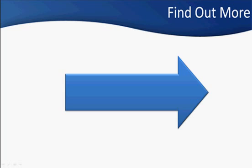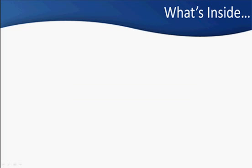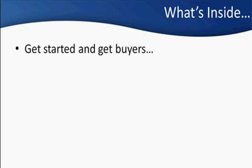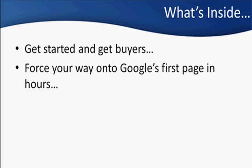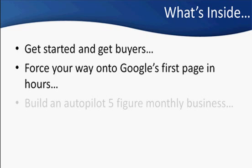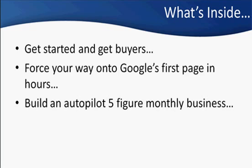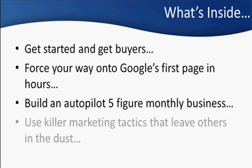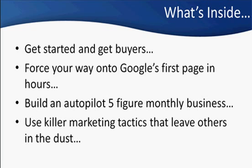Now, I think you're probably going to agree that is pretty powerful, right? Well, look, let me level with you. Here's the deal. I'm going to reveal everything to you, but first you got to put your details in the box to the right. Once you've done that, I'll reveal it all. Things like how to get started and get serious amounts of begging buyers almost immediately with zero cost, how to force your way onto Google's first page in just hours, how to build an almost autopilot five figure a month affiliate business and how to use killer marketing tactics that are going to leave other affiliates in the dust.